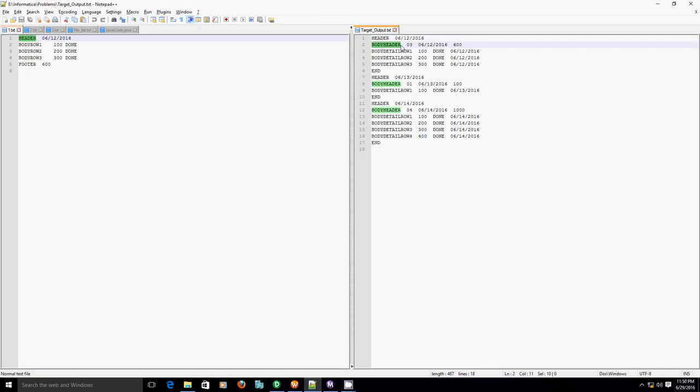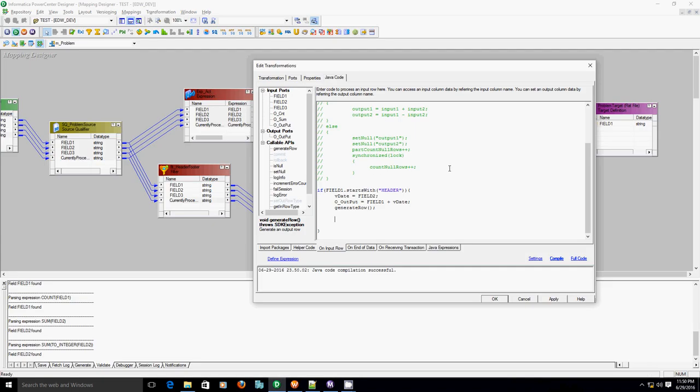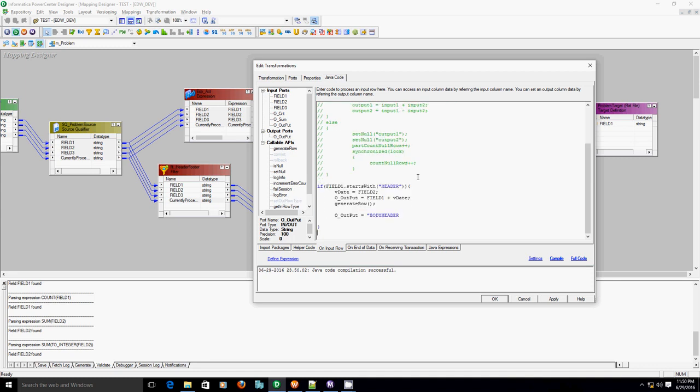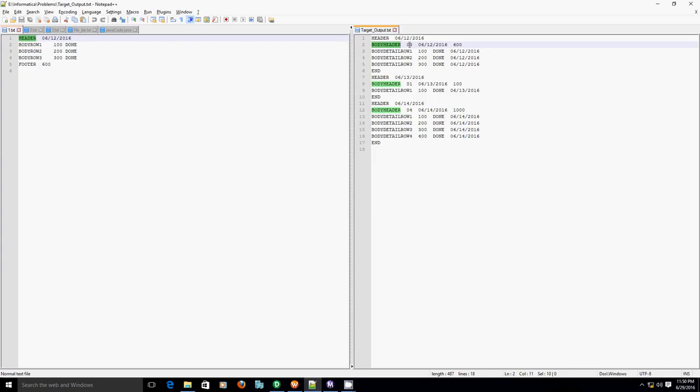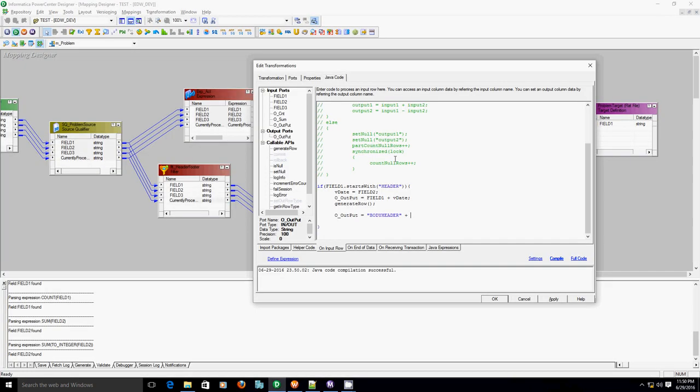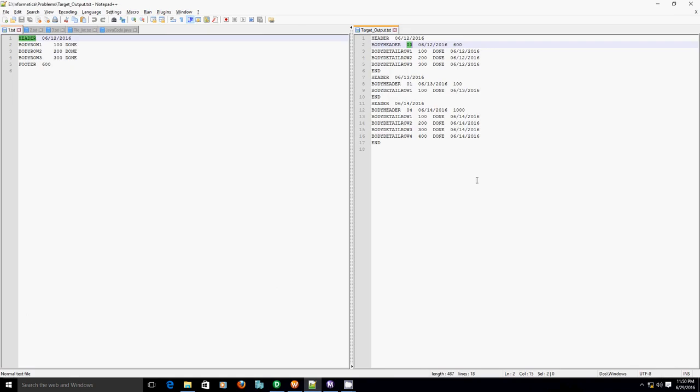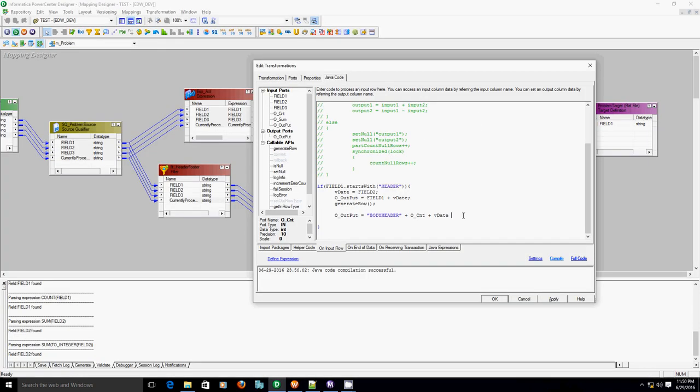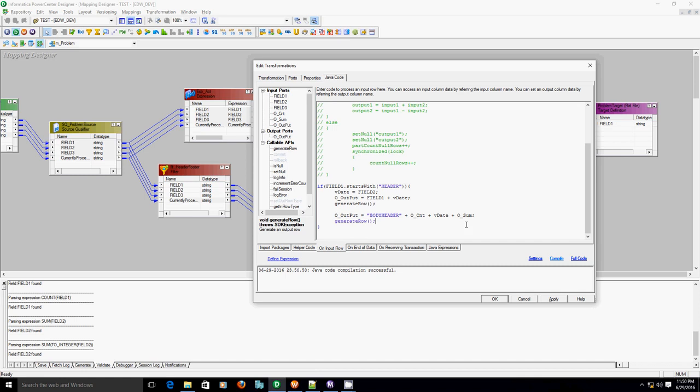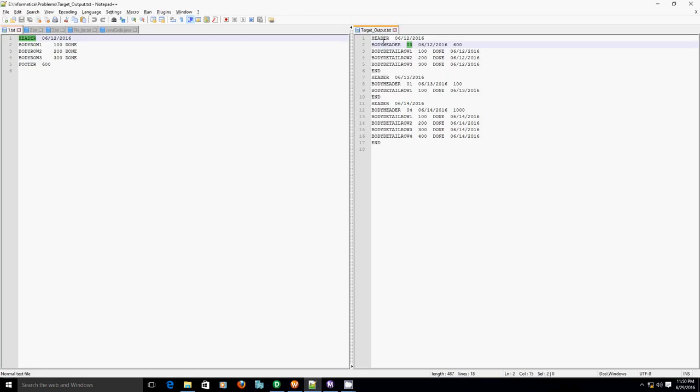The second row is body header. So the out file would be body header—this is a constant value. After that you have count, after count you have date, and after date you have sum. Compile the code. Add call generate row function. So we have done with the second record as well.